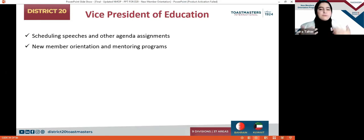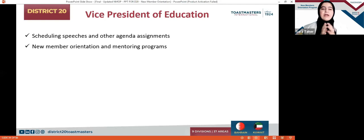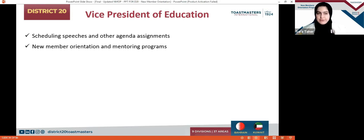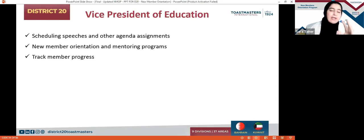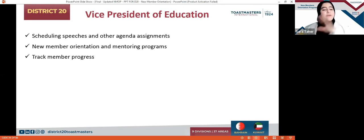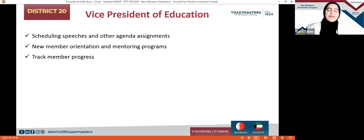As long as the job is done professionally, that's the target of the VPE. They are also concerned with the new member orientation program and mentoring program. When you are a new member, the VPE and VP of Membership will sit with you and discuss everything regarding Toastmasters. The VPE ensures the new member has all the information they need to start their journey, and also provides them with a mentor they can refer back to for help.